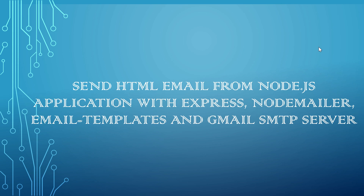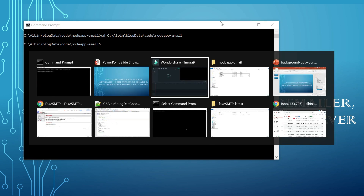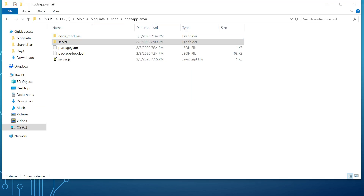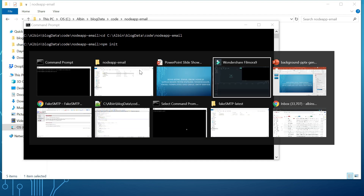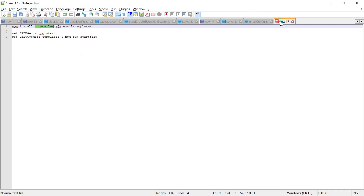I created a sample project under a folder called Node app email through NPM init. It will create a basic package.json file, then we can install all the required modules. We should be installing these three modules: Node Mailer, EJS, and email-templates.